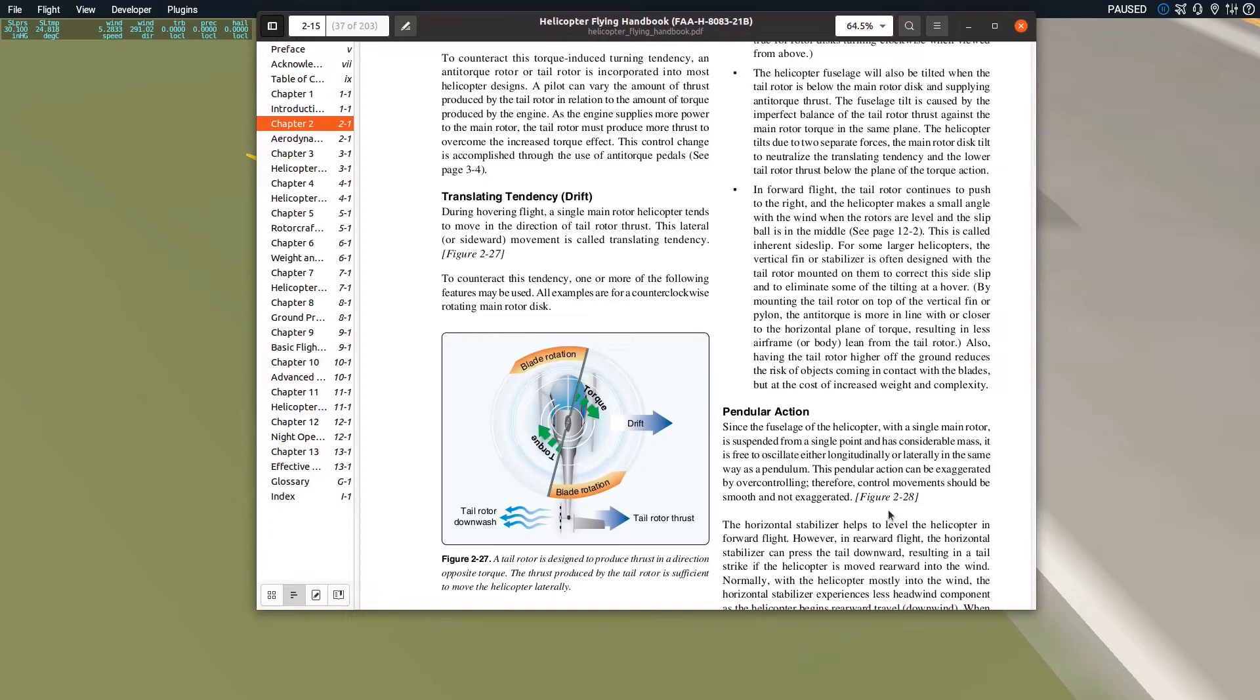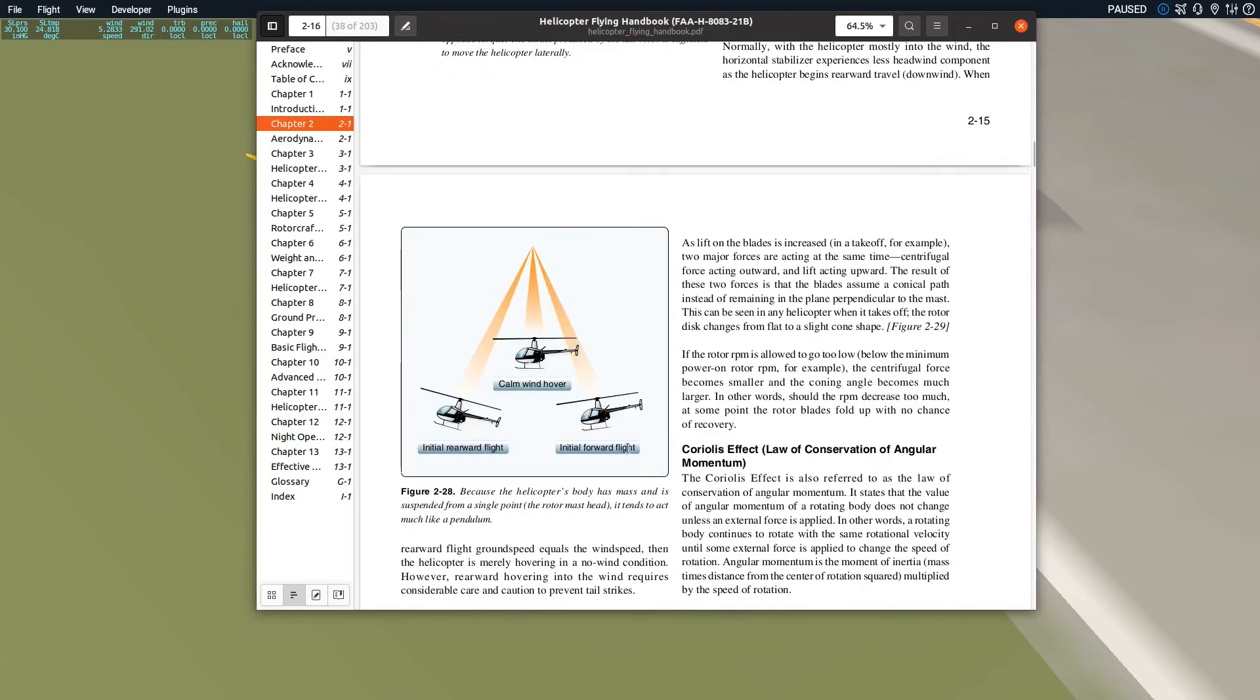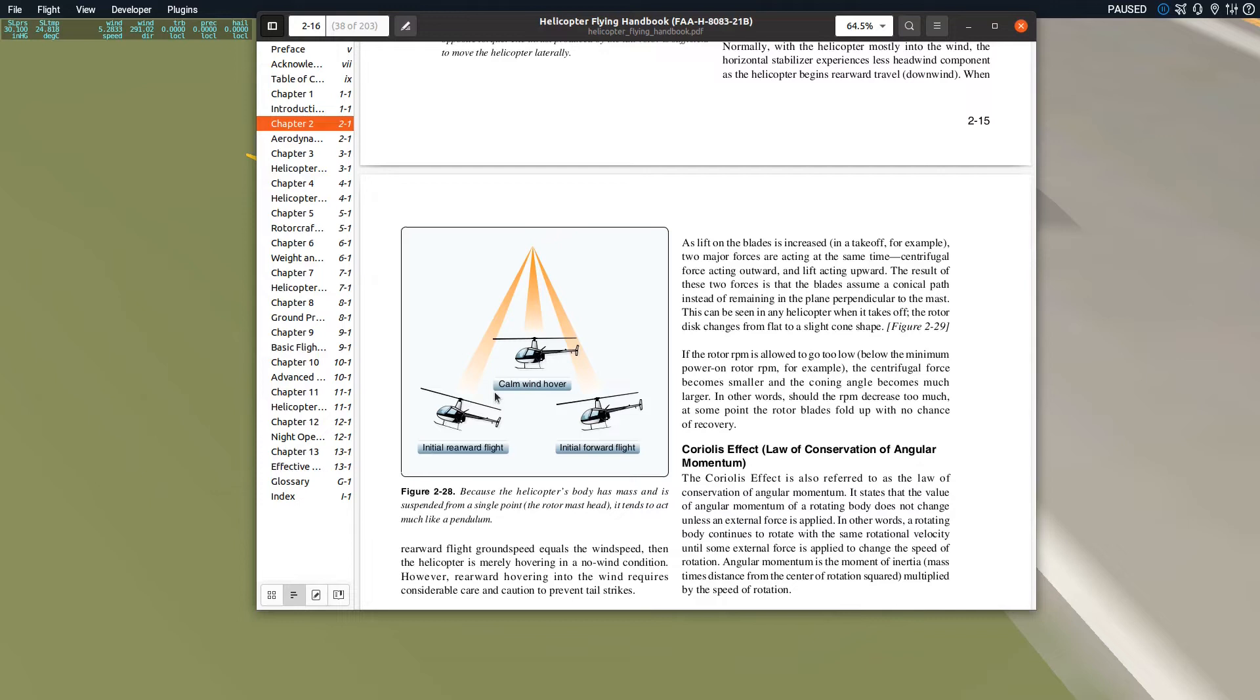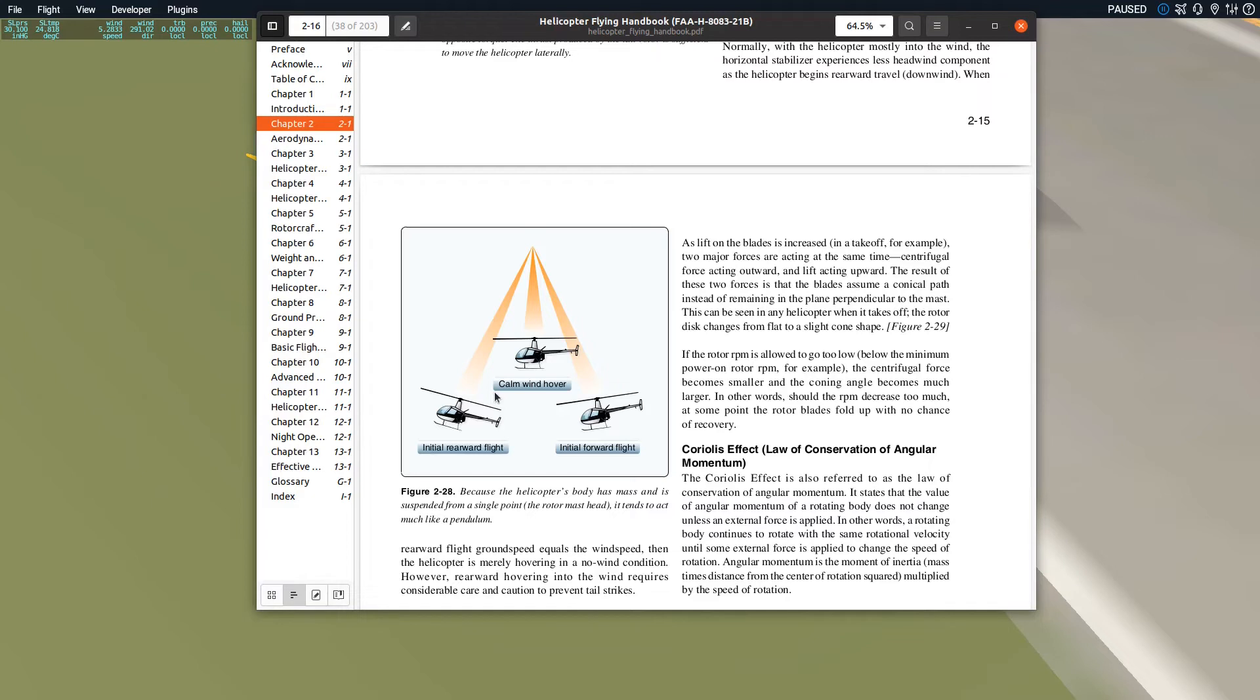The next thing they talk about is pendicular action. A helicopter is essentially like a weight that's hung from the rotor. If you take a pendulum and start moving it, you can get it to start swinging and it wants to continue swinging - that's essentially pendicular action. I like to say slow, smooth, small, and everything depends on everything. You have to be very careful about what sort of control inputs you're going to give.